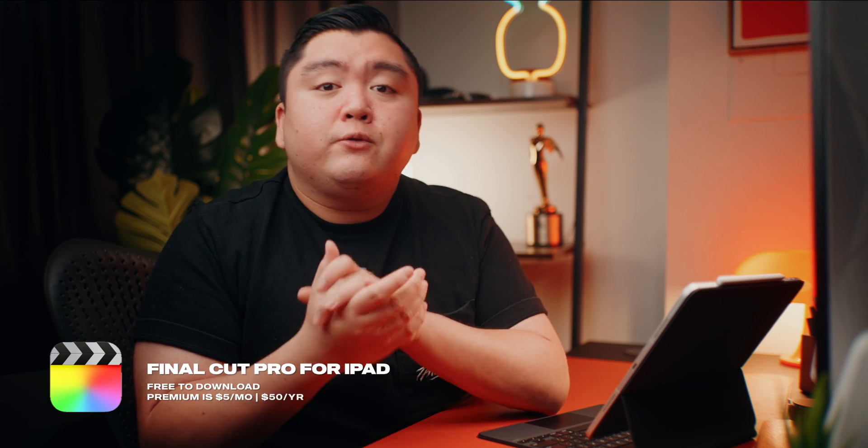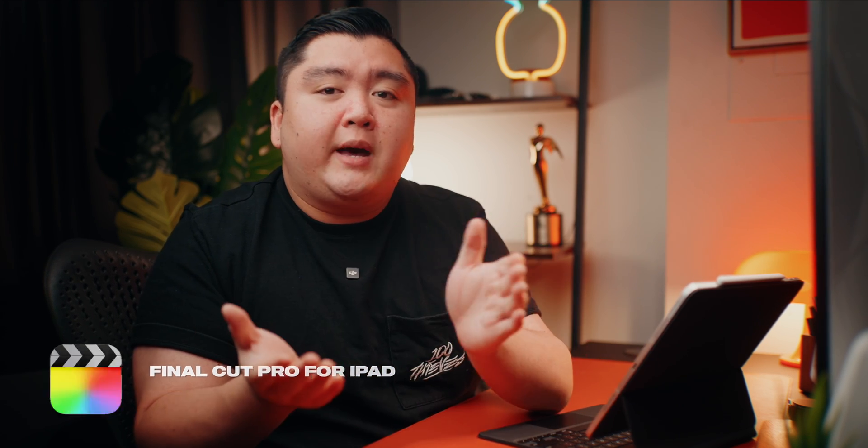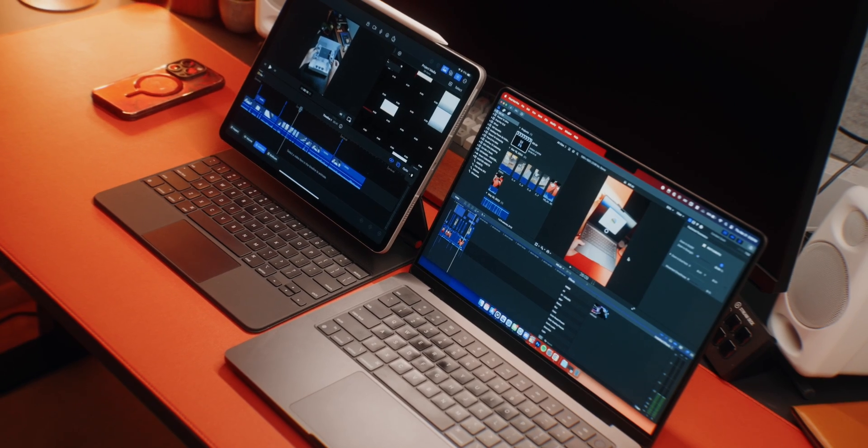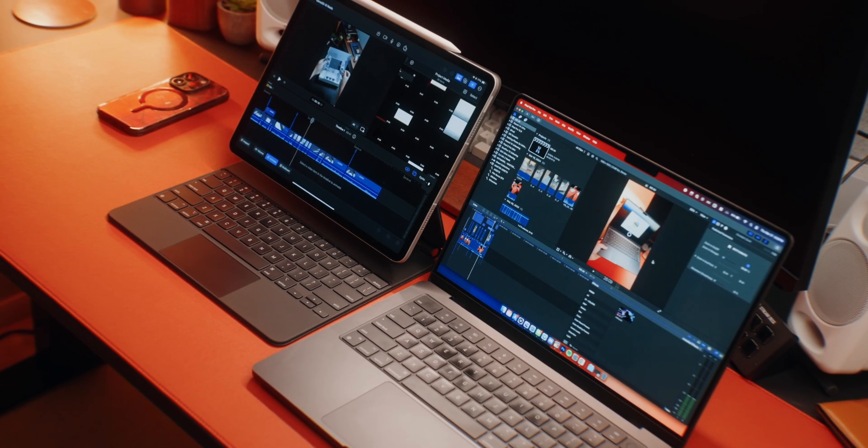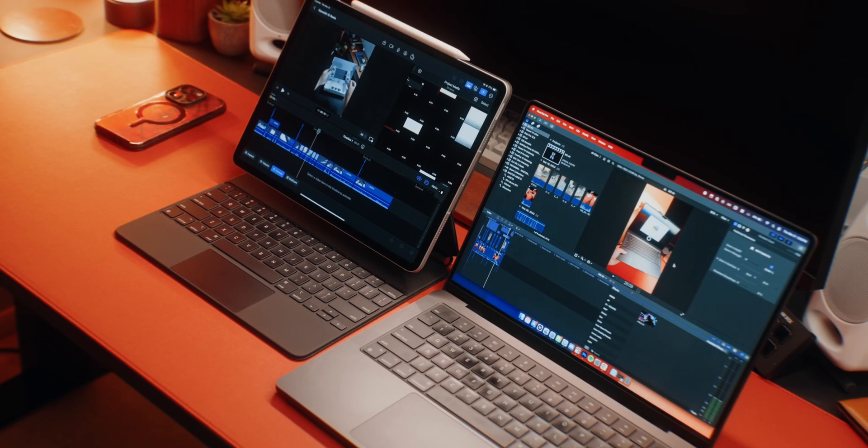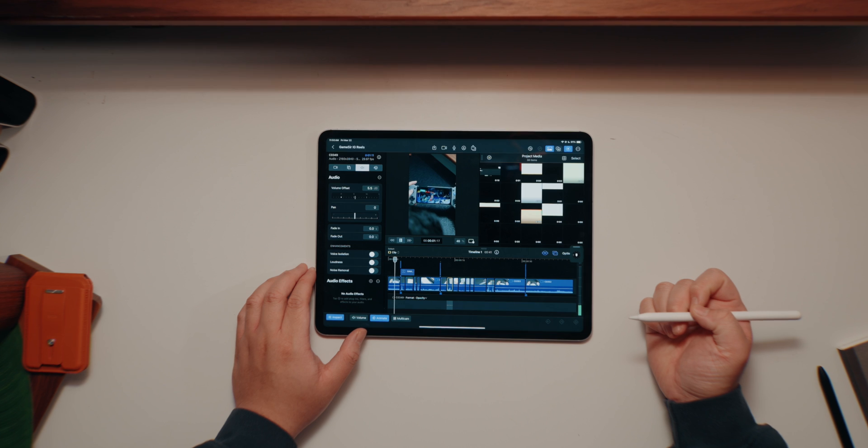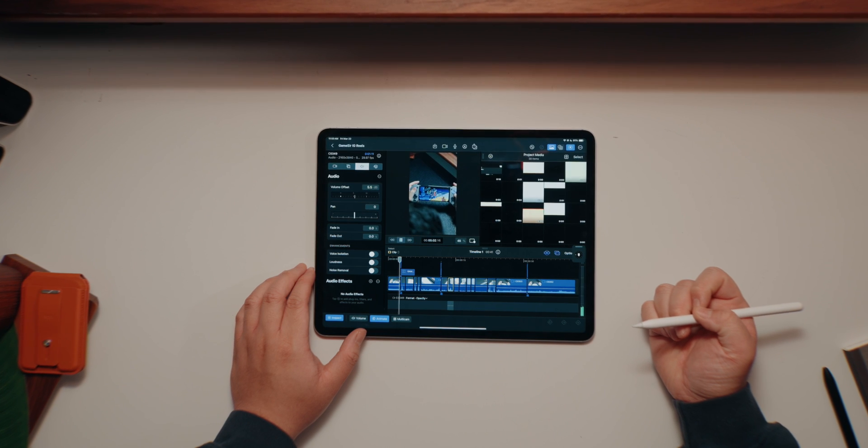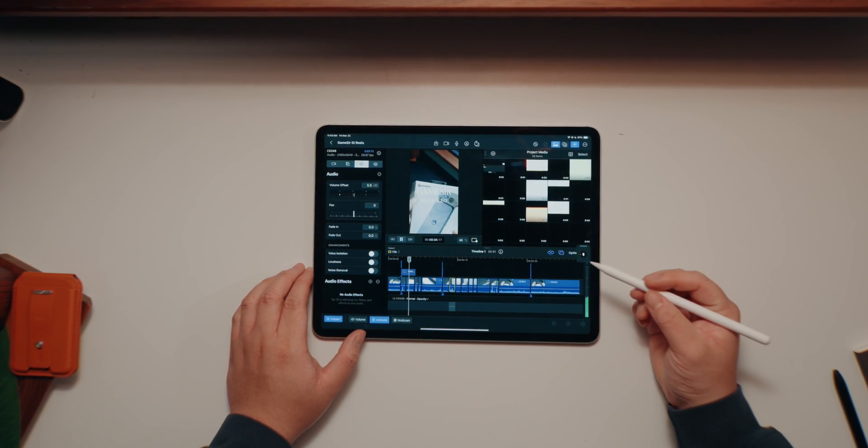And then next up in the creative app space is, of course, Final Cut Pro for the iPad, which is going to set you back for $4.99 a month or $50 a year. And as someone who edits on Final Cut Pro on the Mac, being able to edit on the iPad using Final Cut is a game changer.